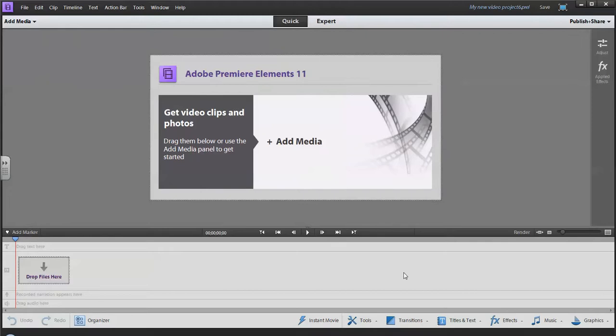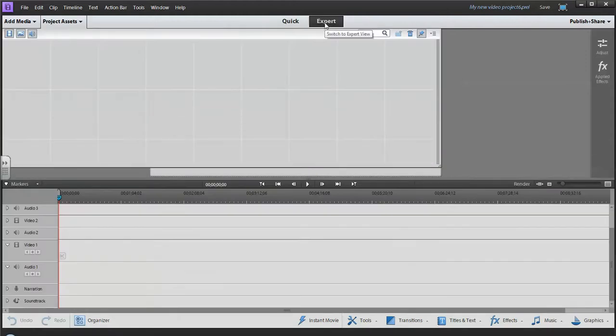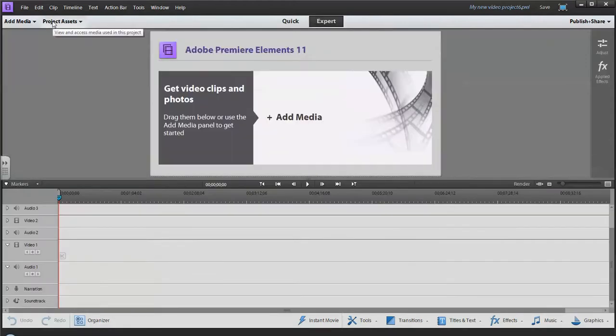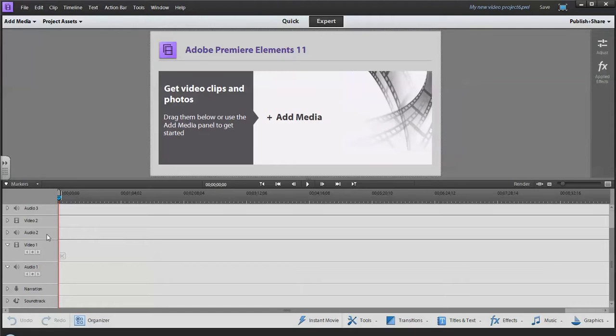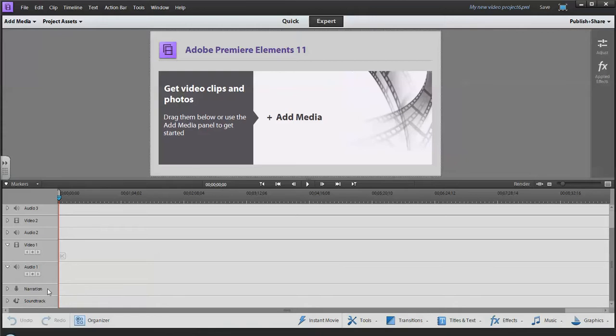We'll work in Expert mode for these tutorials. The Expert mode shows you your video file and then you've got three different audio/video tracks, and then two other audio tracks: one for narration and one for dragging in MP3s essentially for your soundtrack.